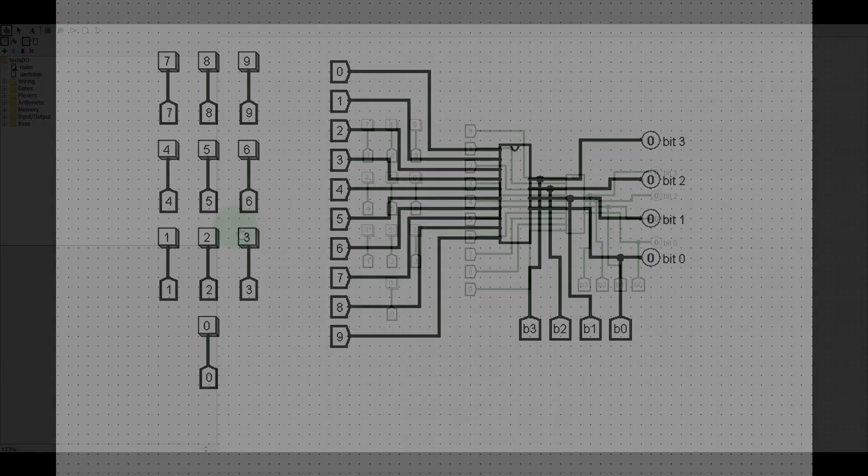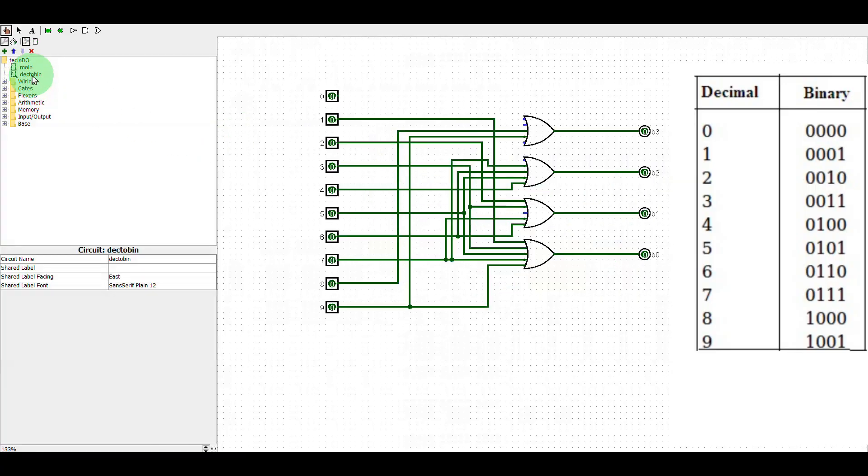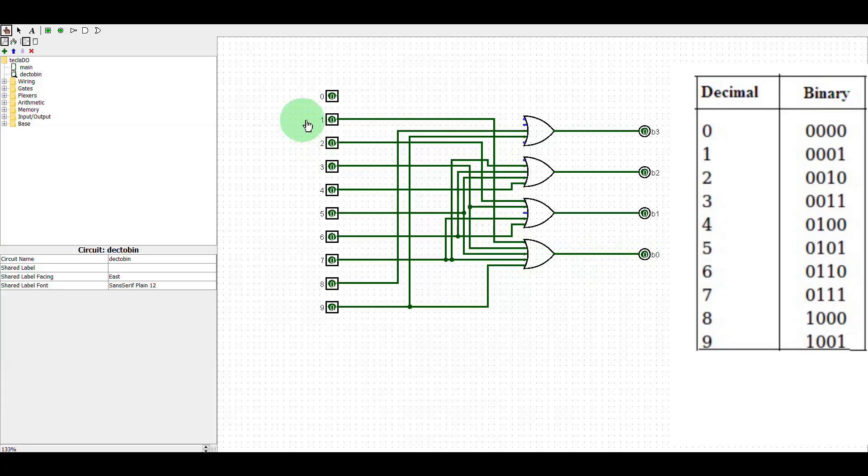Now let's make our converter with this sub-circuit. To do this, we just need OR gates. Note that each decimal button will create a signal that will be converted to 4 bits: B0, B1, B2, and B3.